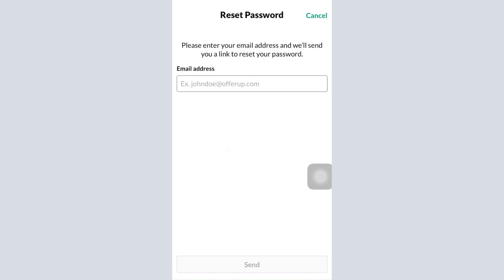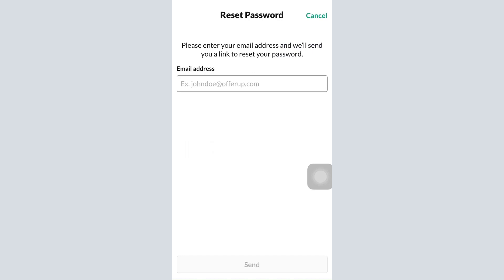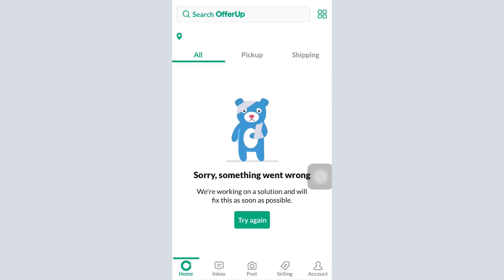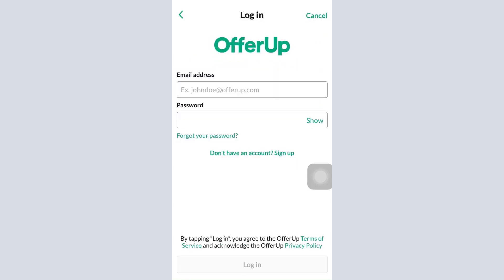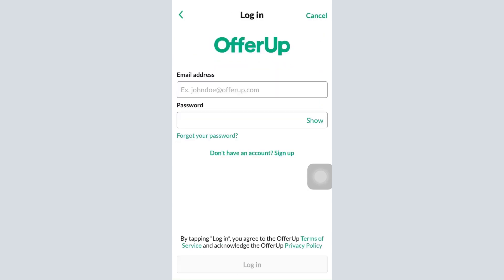After you do so, you'll be directed back to the login interface. Once you reach there, enter the same email address and the new password you just set for your account, then tap the login button at the bottom of the screen.